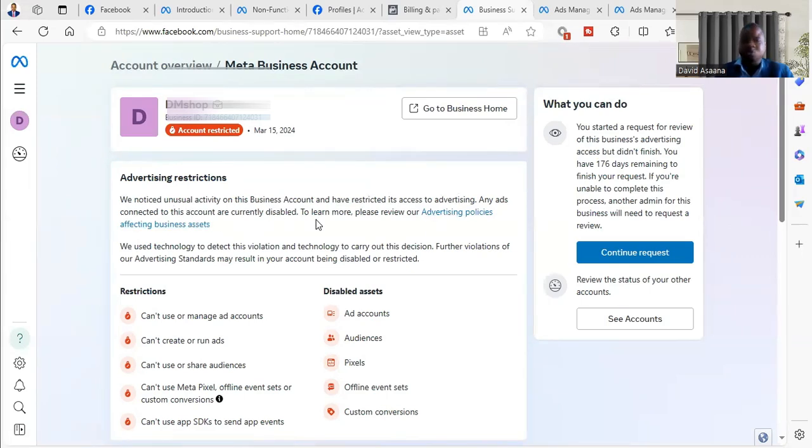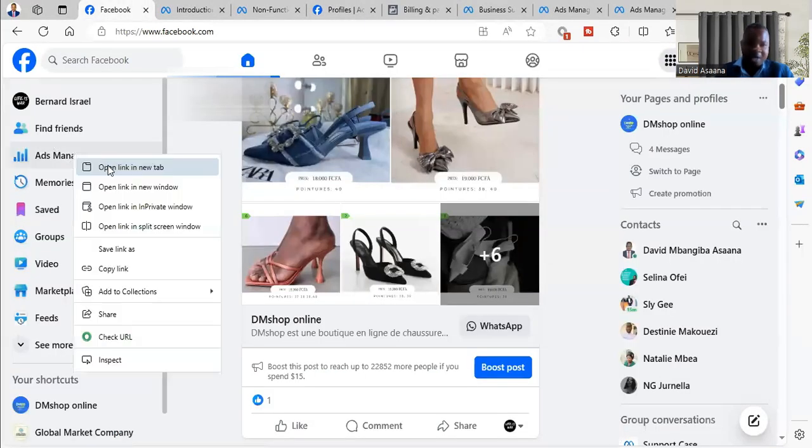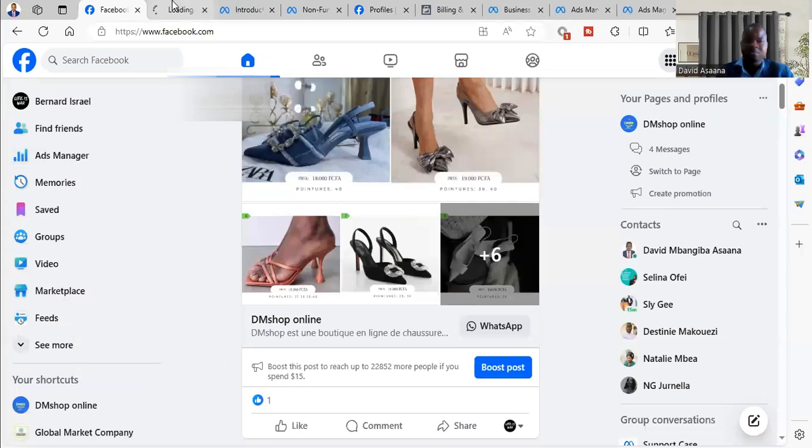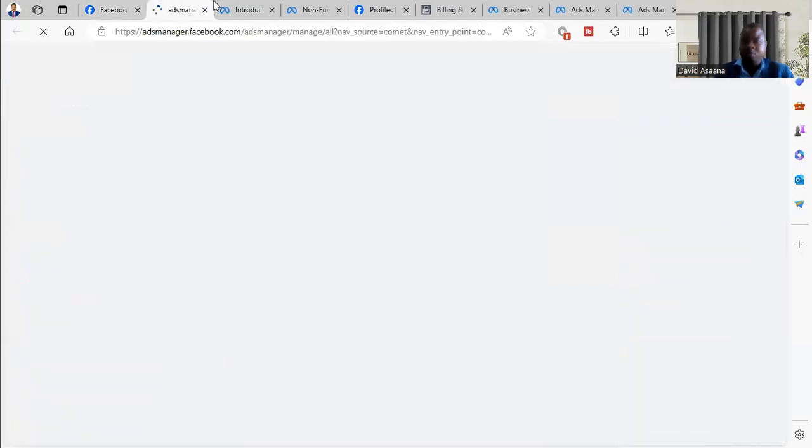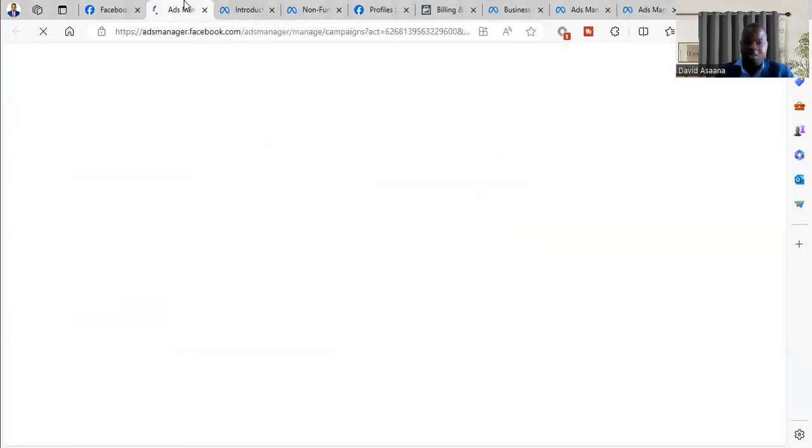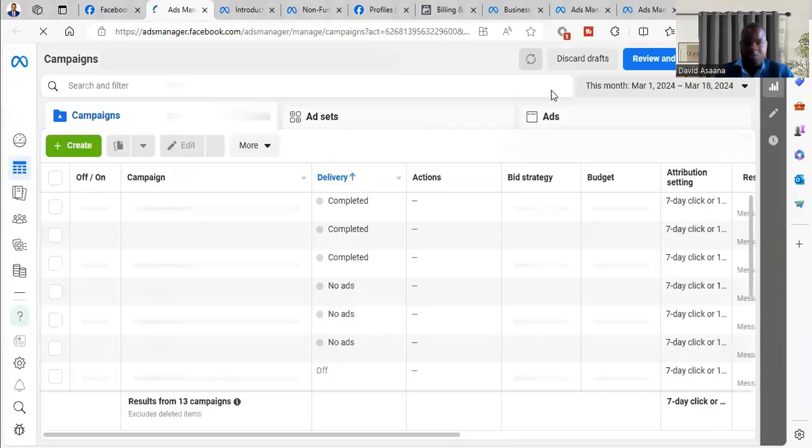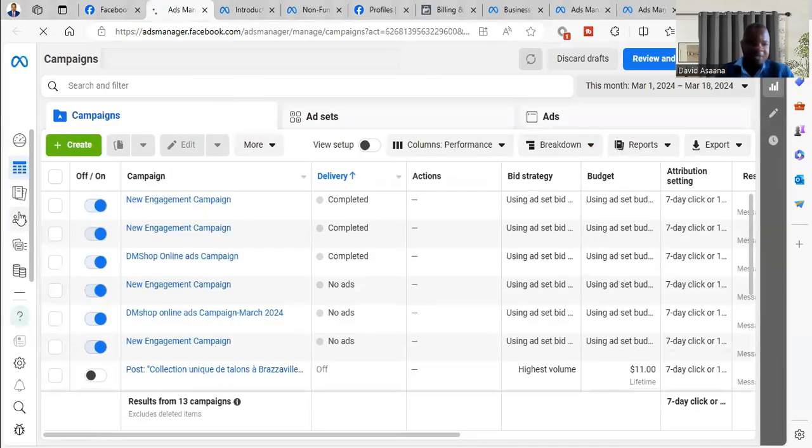So what you need to do is you log into your Facebook profile, then you open to the Ad Manager. So when you open to the Ad Manager, you see the interface of the Ad Manager like this.